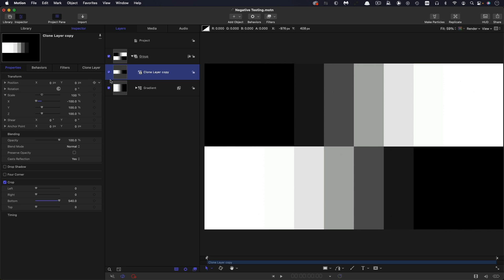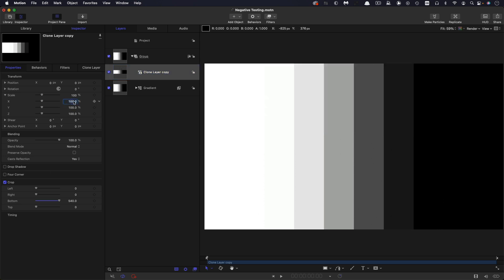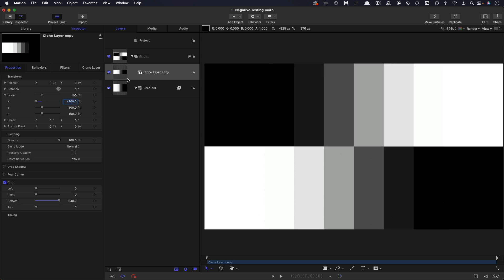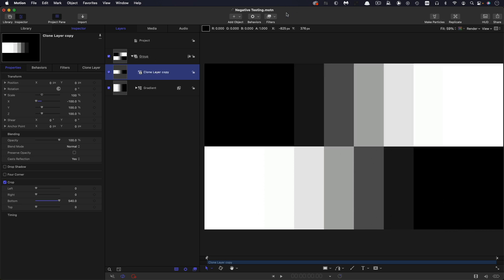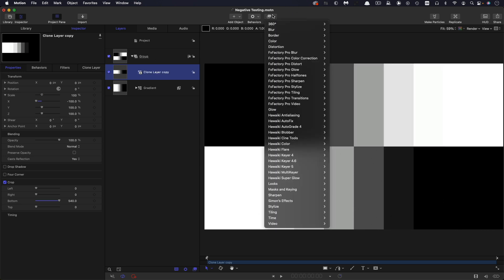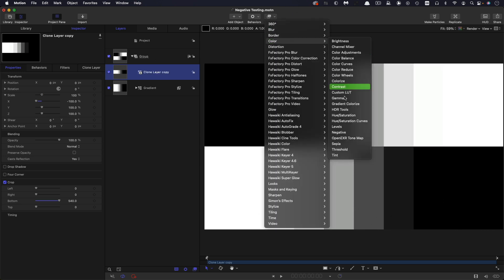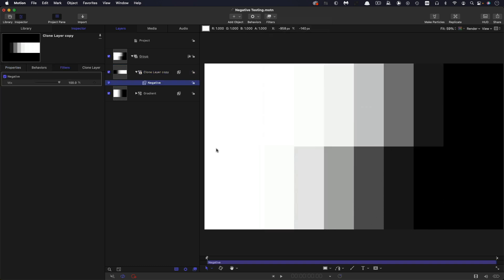So in this instance, I've got the gradient cloned and it's sitting on the top and I've flipped it through negative 100 on X in order to get it going the other way. So what we'd expect is that applying the negative filter would make it look like this. So let's try that. So filters and colour and negative. And again, you can see the problem is that the mid-grey is like way off to the side. It should be in the middle, but it's off to the side.